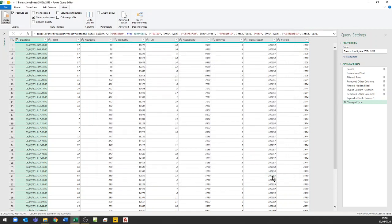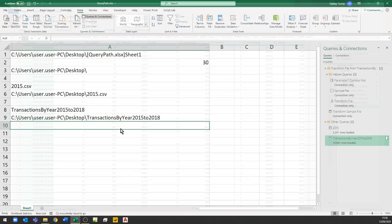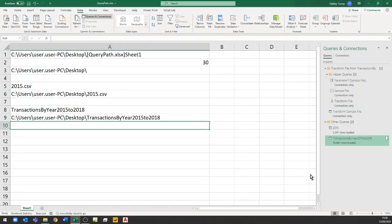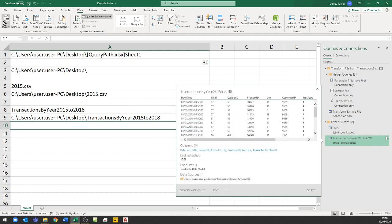Hit Done. It's now recalculating and has come up with the same answer — nearly 11,000 rows. I can now Close and Load, and we can see it's re-evaluating to check whether it works — and it has worked. I'm going to save this file.